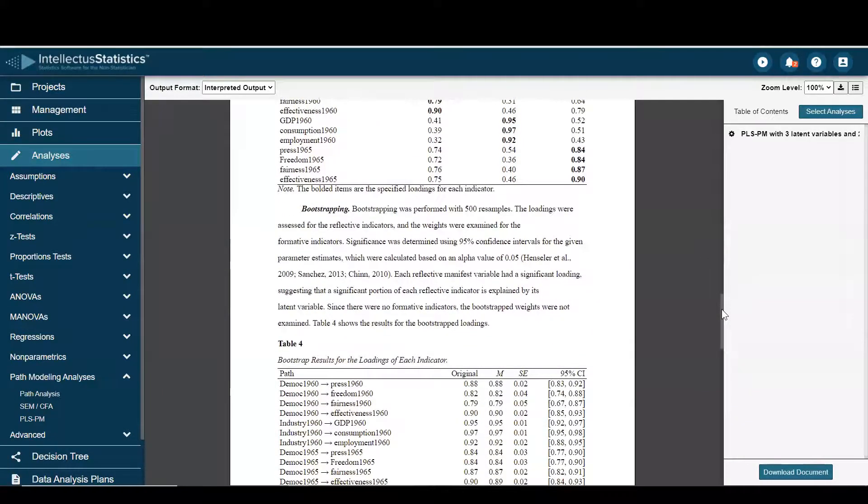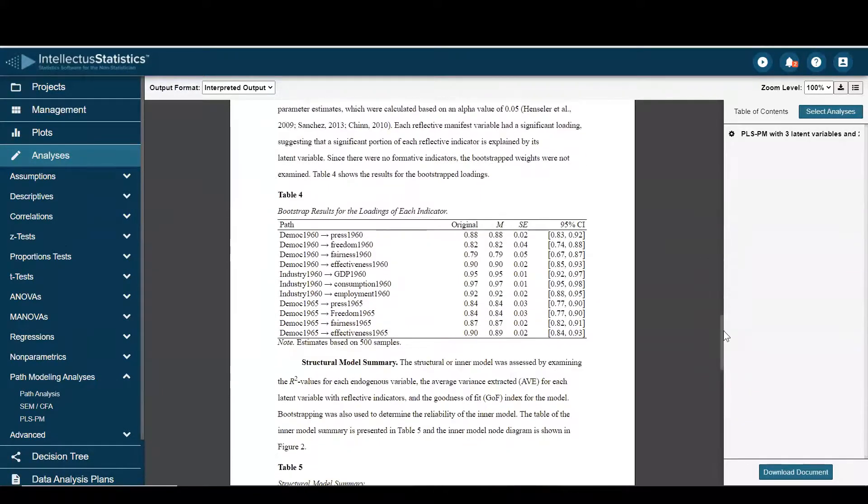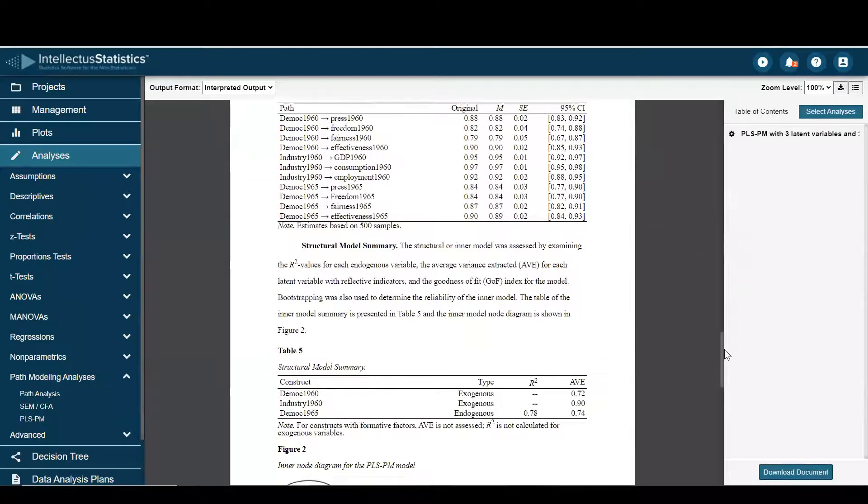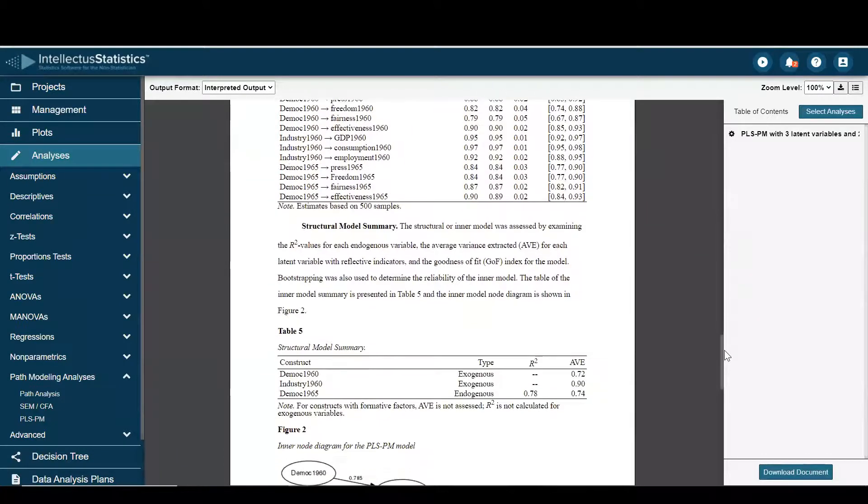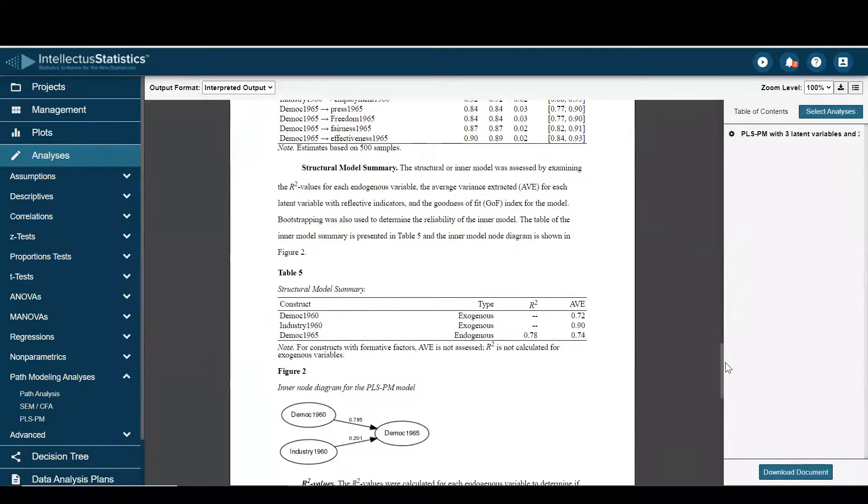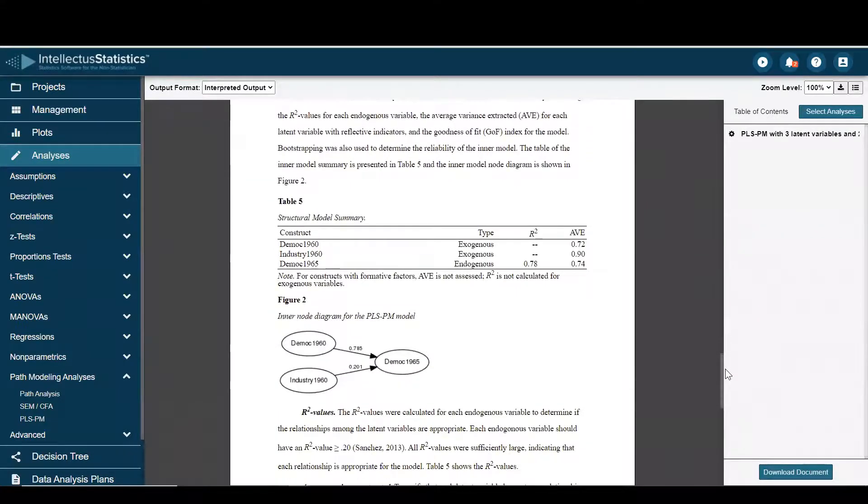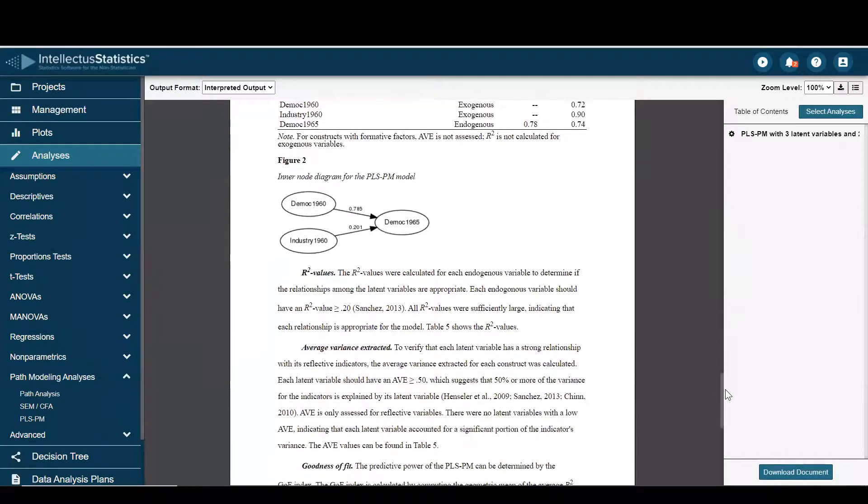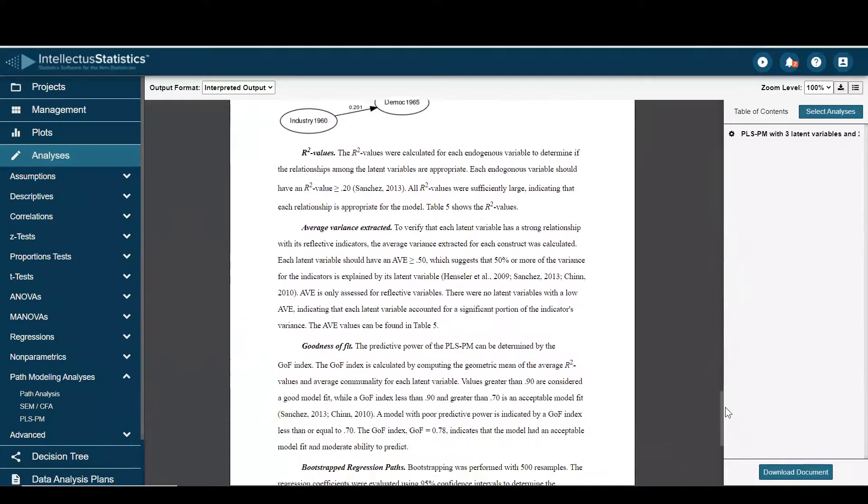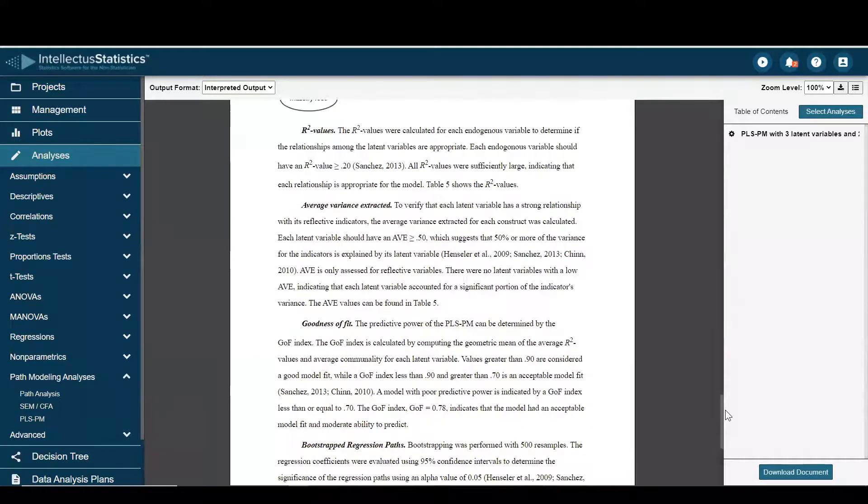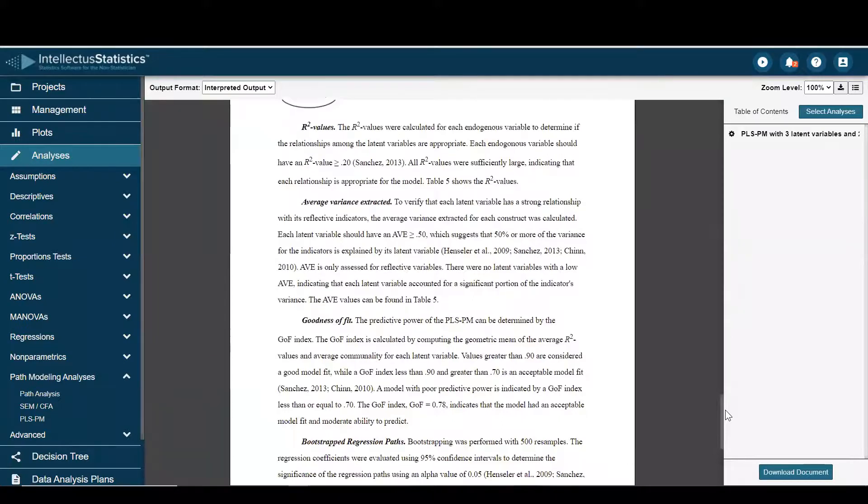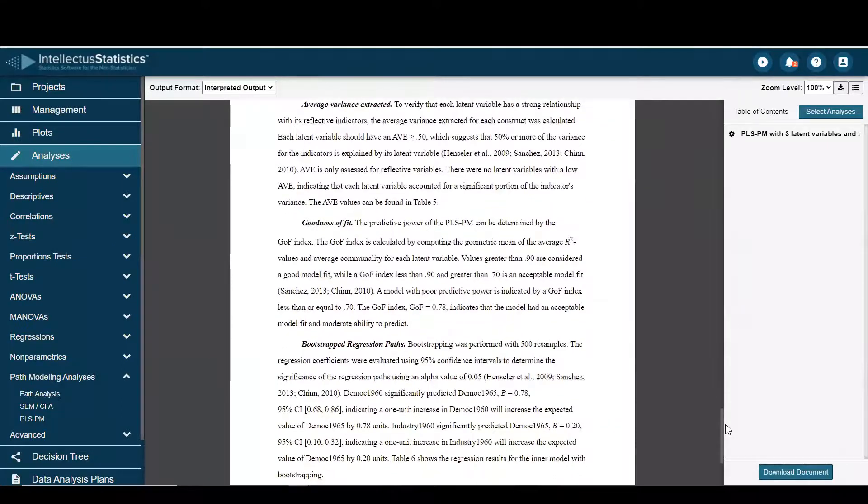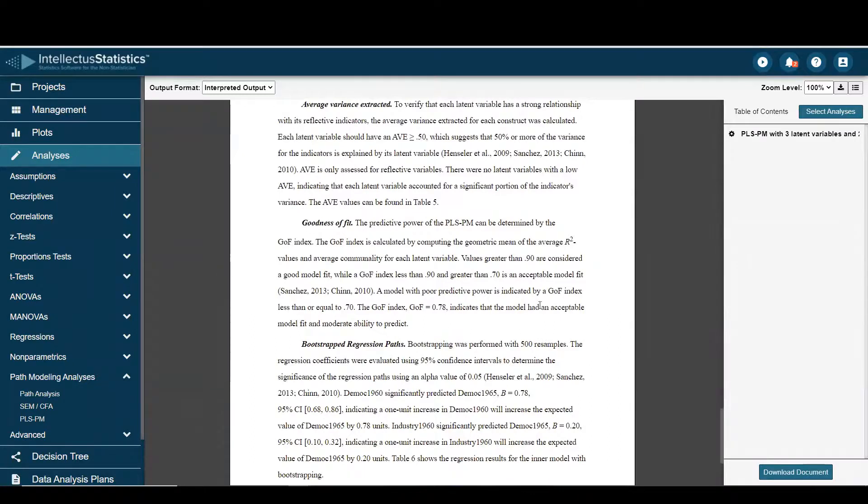Bootstrapping results, the structural model, R values, average variance extracted, goodness of fit. Shown in the model had an acceptable model fit.